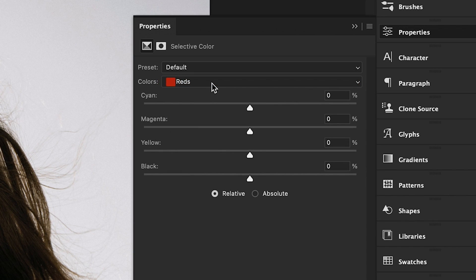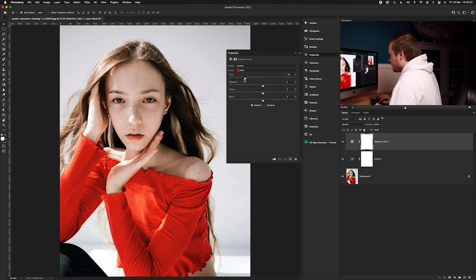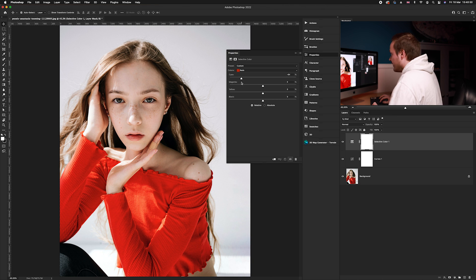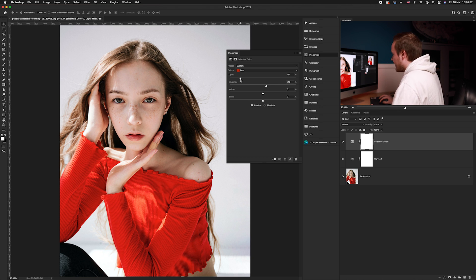Select the color Red. To increase the amount of red in the skin tones, go to the cyan slider — cyan is the opposite of red — and decrease the amount of cyan. This increases the red. In this case I'm also going to increase magenta by about 10, but the main slider we're affecting is the cyan slider.